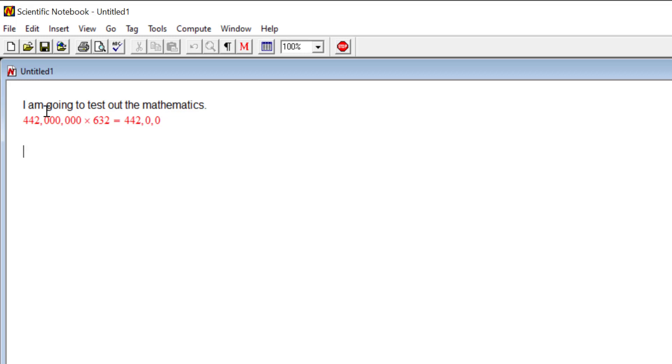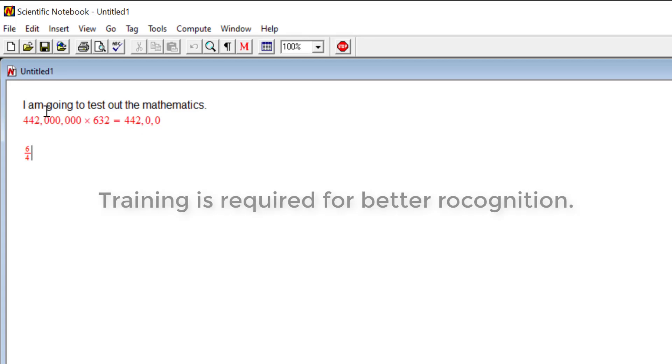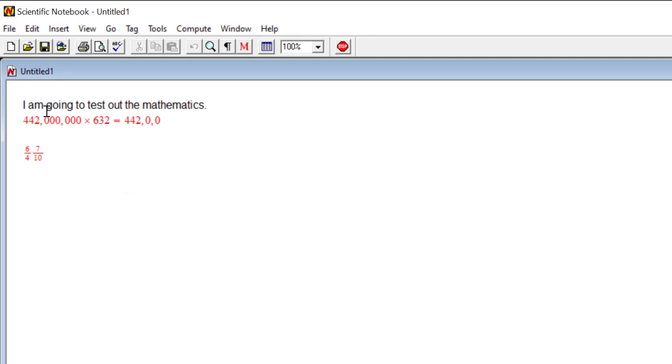New paragraph. Six over four, move out. Seven over ten divided by six over four equals. Evaluate. New paragraph.